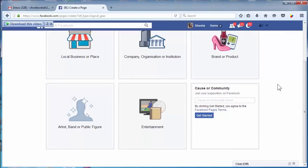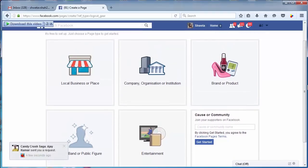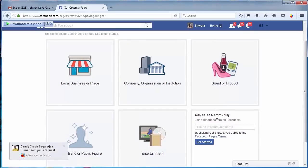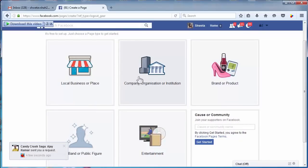You have to select the right category which suits your business. This concludes our session on defining category. Thank you very much.